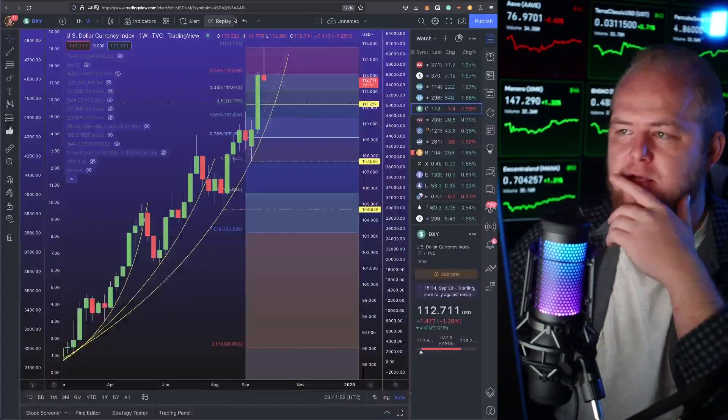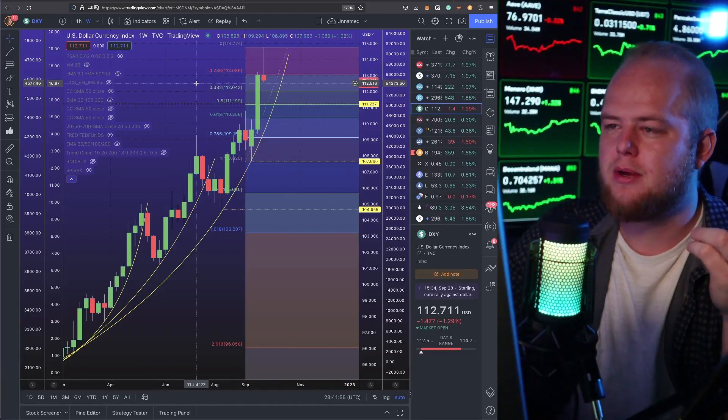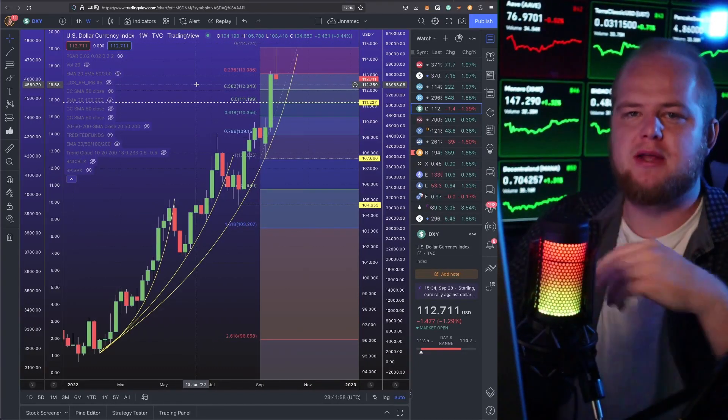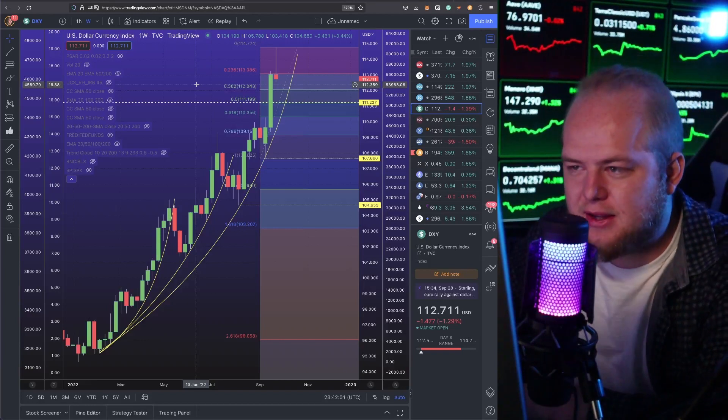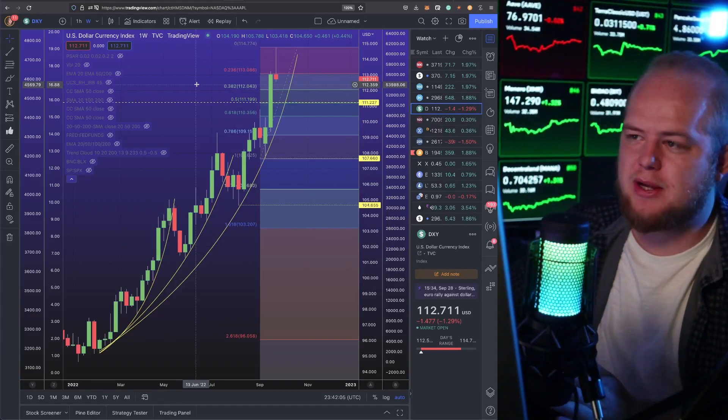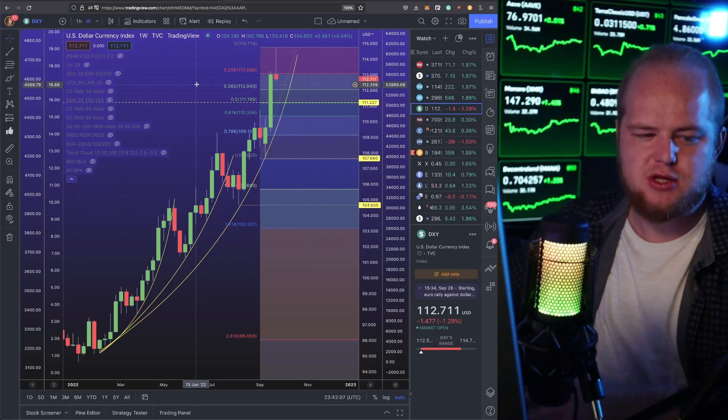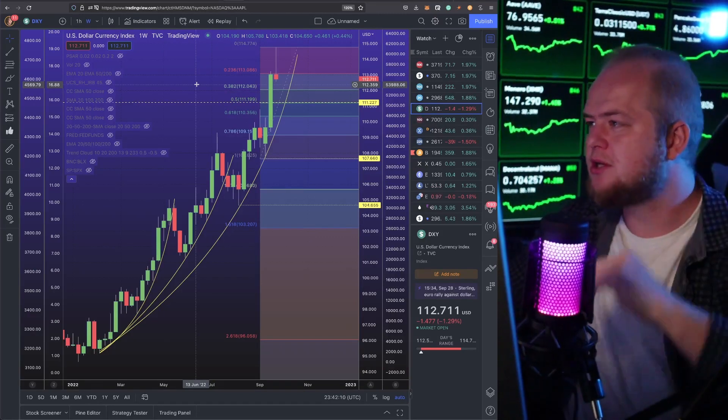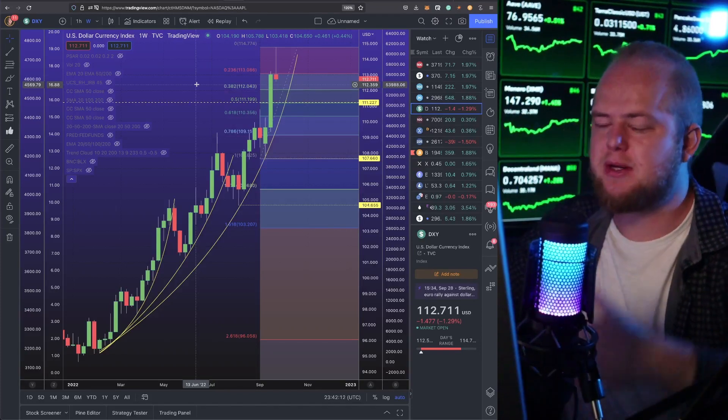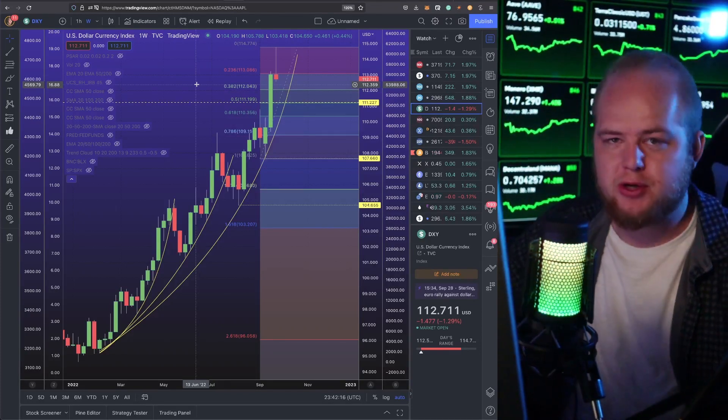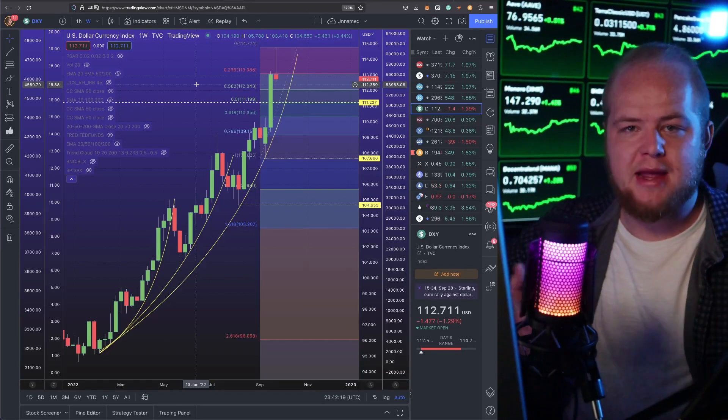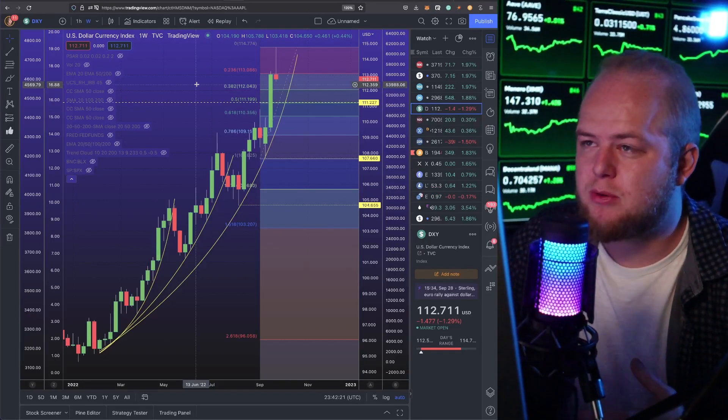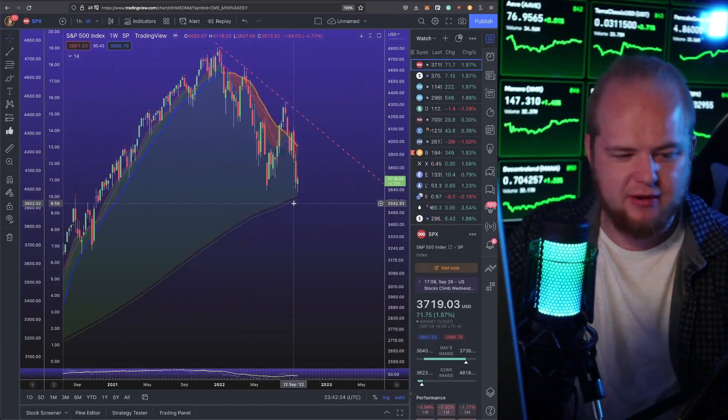Right now we're actually seeing the U.S. Dollar Index pull back on the weekly chart. Sometimes markets don't necessarily follow reality exactly. Sometimes markets do their own thing. We've seen markets be very irrational at times. If this U.S. Dollar Index weekly reversal - if we end up closing the weekly red and we see a couple more weeklies down for the U.S. Dollar Index - this could usher in a short-term rally. Maybe that ends up being a bullish fake out. That's always possible.